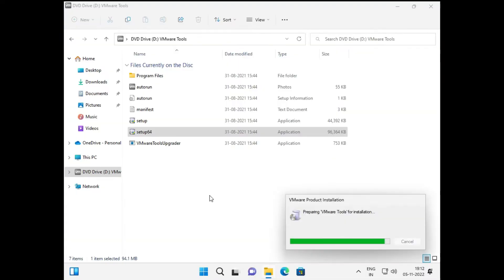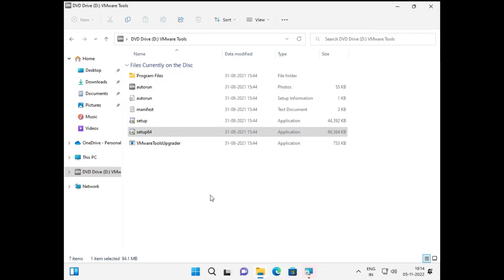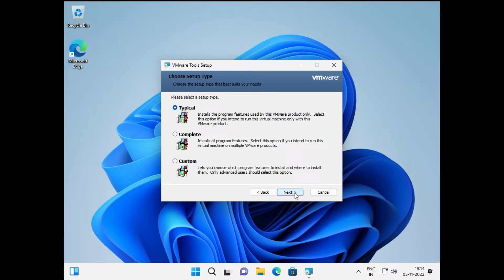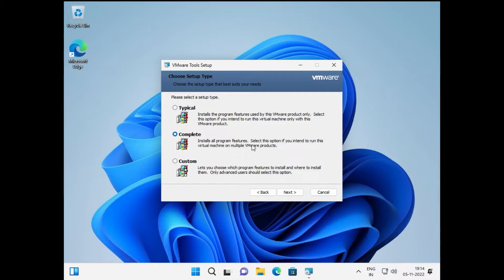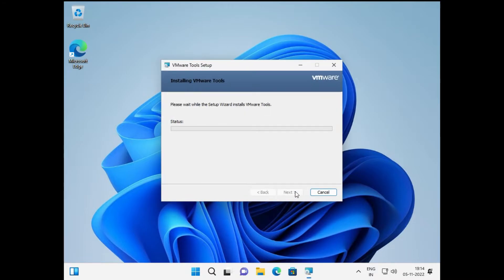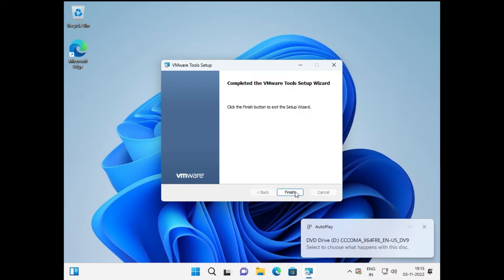The VMware Tools installer is going to open up. Click Next, and then from here let's click Complete, which will install all the program features available in VMware Tools. Click Next, then click Install, and VMware Tools will be installed on your VMware Workstation Player.